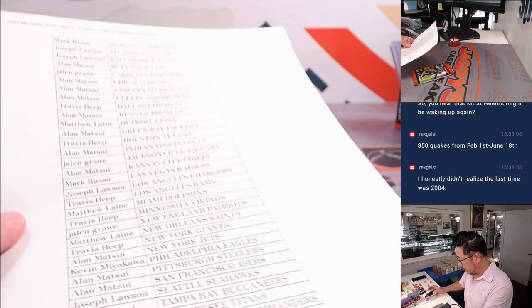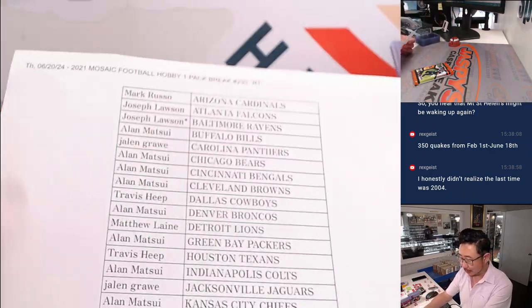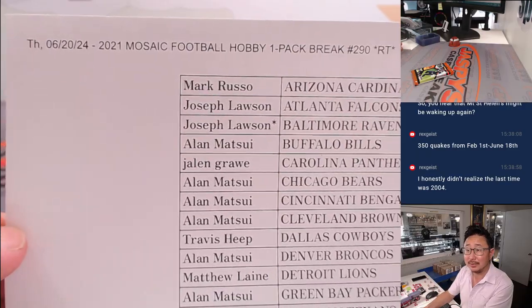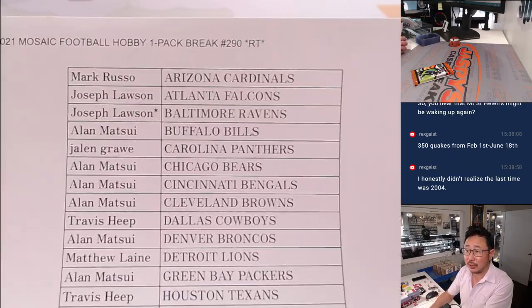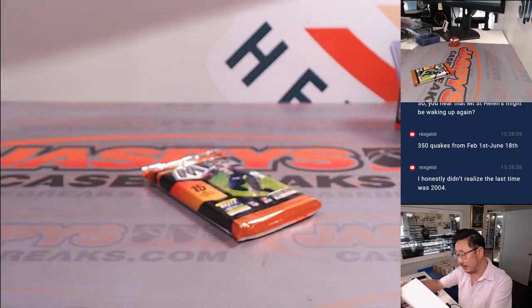All right. Only one way to find out, it might not be, but only one way to find out. Let's get it done. So here on a Thursday, the list remains the same. Thanks, everybody.